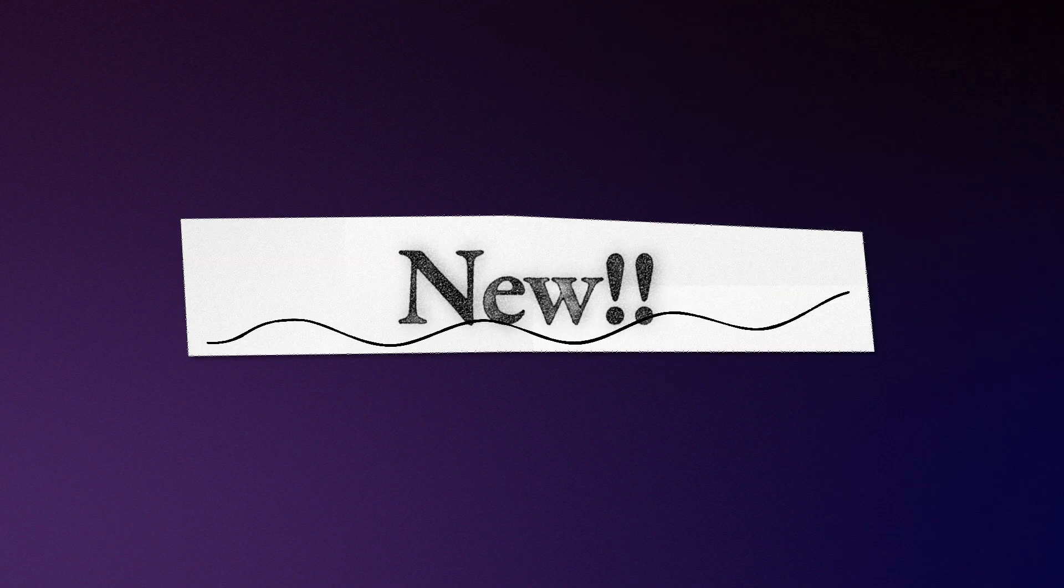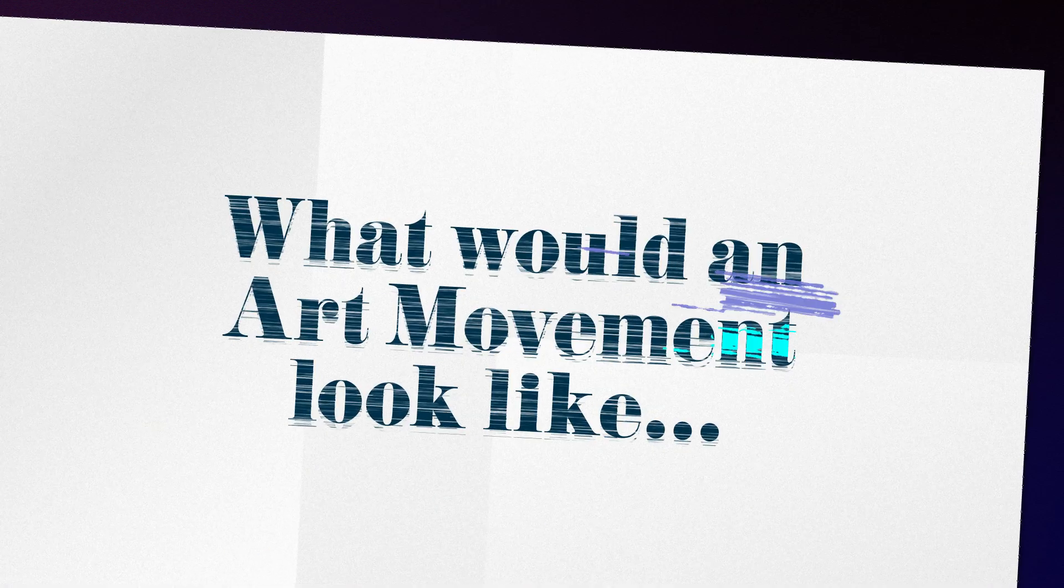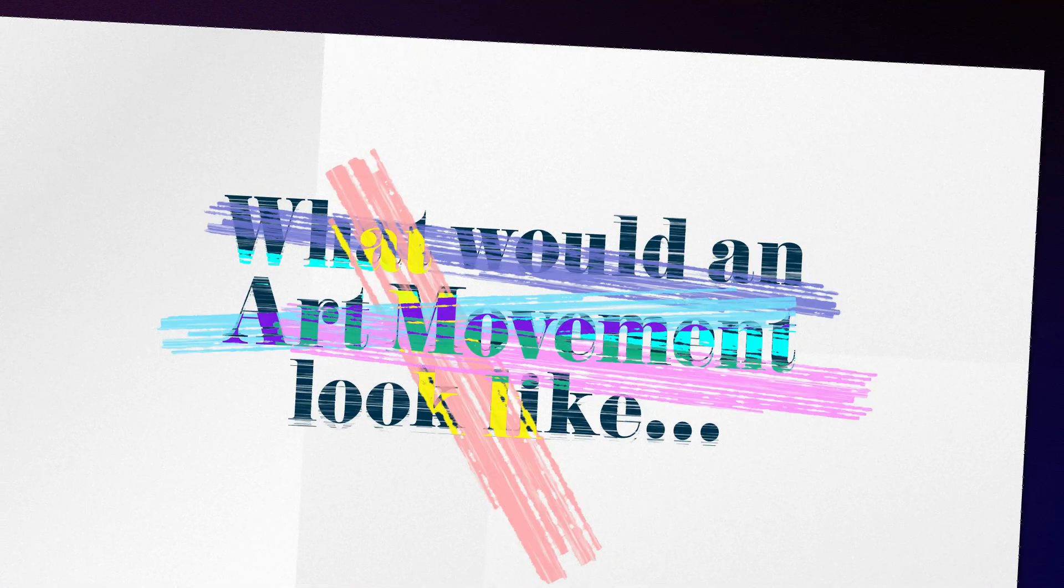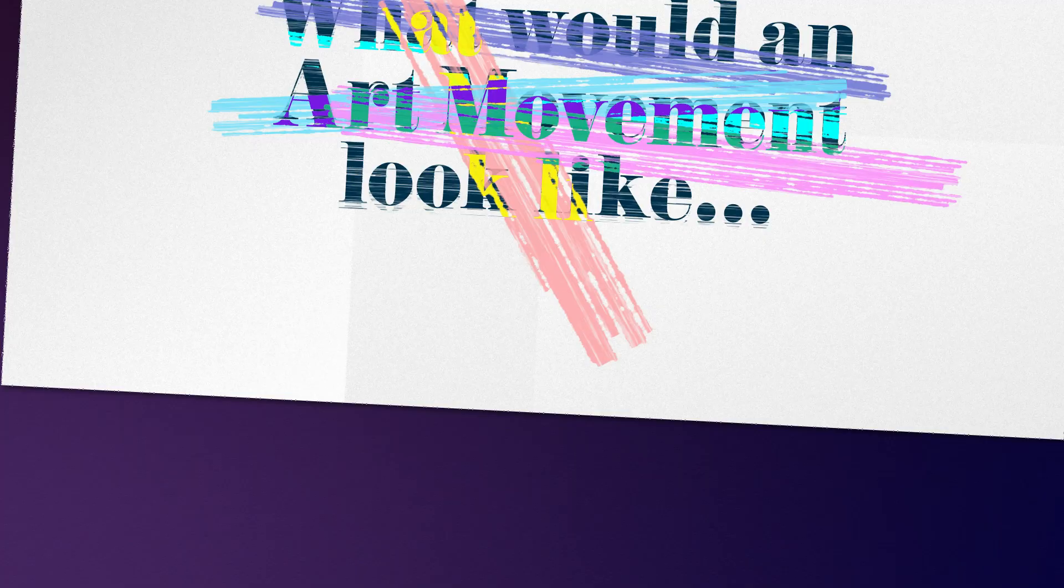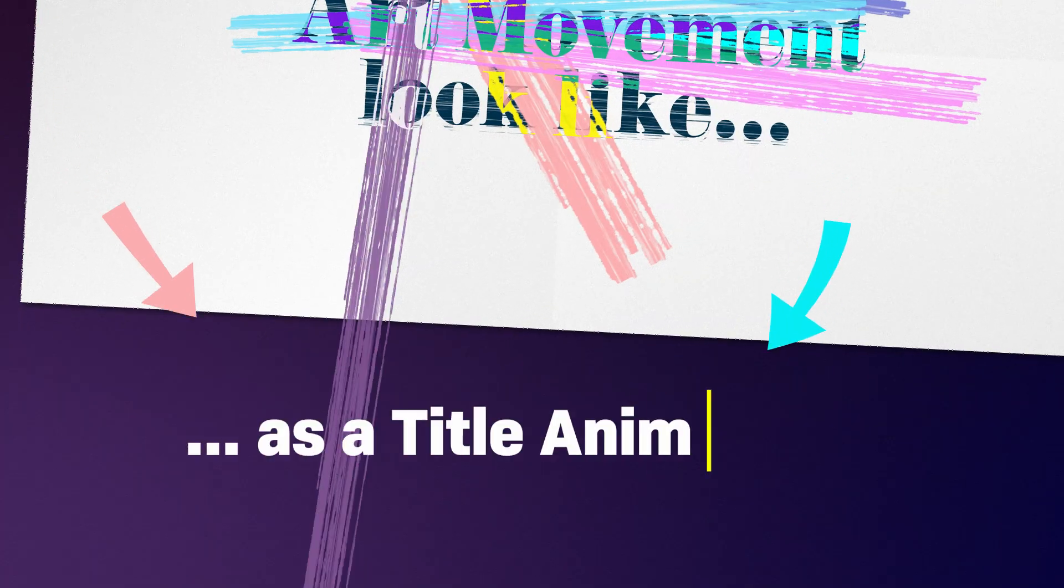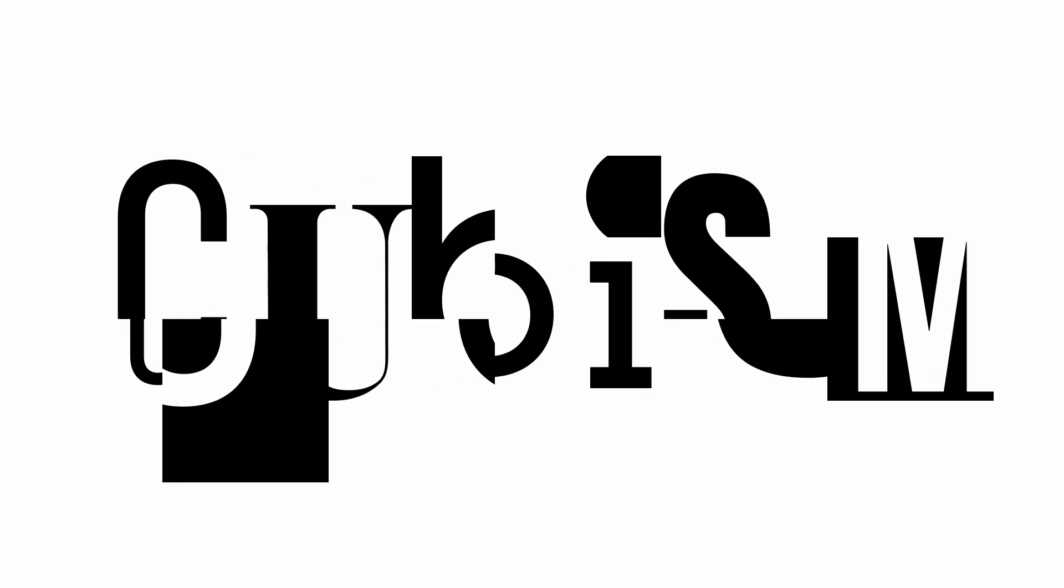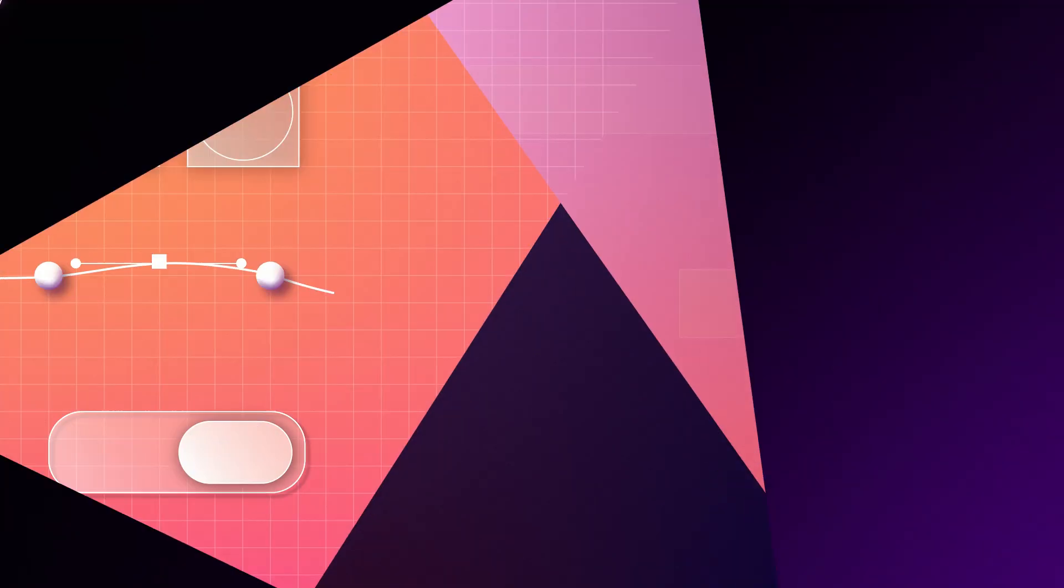Alright, let's try something new. How about getting inspired by an art movement and turning it into a title animation. In this After Effects tutorial, it is Cubism.